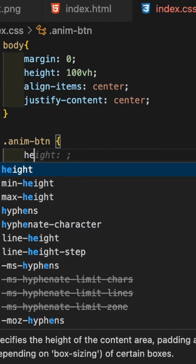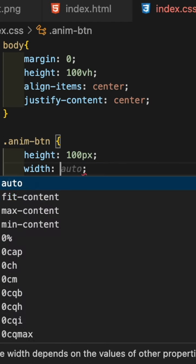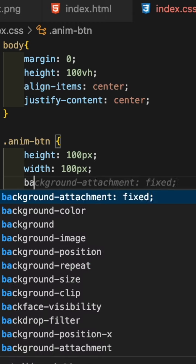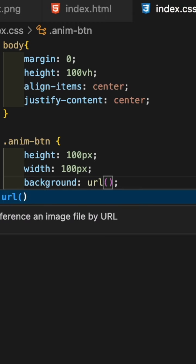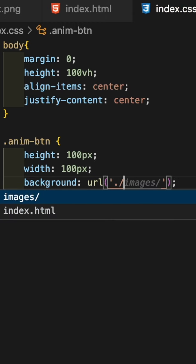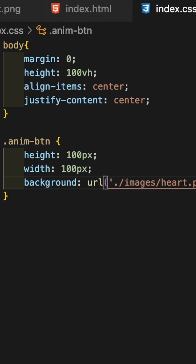After that, create the .anim-btn class styling and add the sprite image as a background to that class.